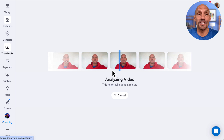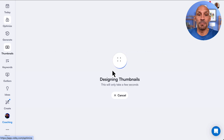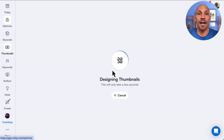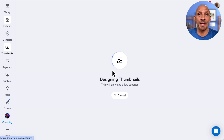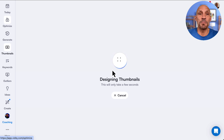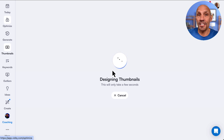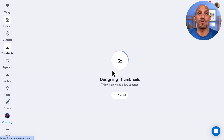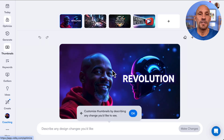As it says here, it's up to a minute, and right now it's designing the thumbnail. It's going to give you a preview of three different thumbnails and then you can make adjustments from there.